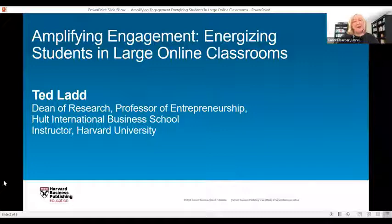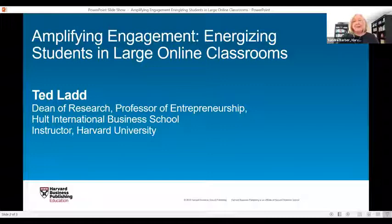Welcome to today's program from Harvard Business Publishing. My name is Sandy Barber and I'm the Associate Director of Educator Training and Development here at HBP. Thank you for joining us today. Before we begin, I just want to go through a few administrative items.